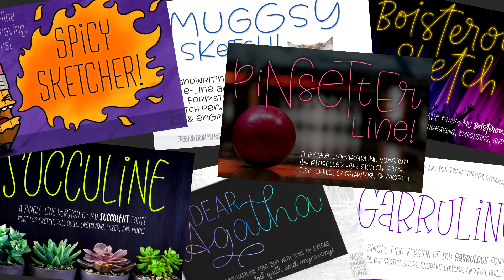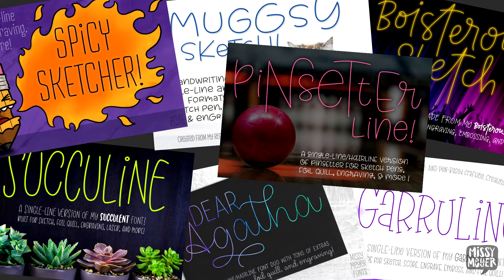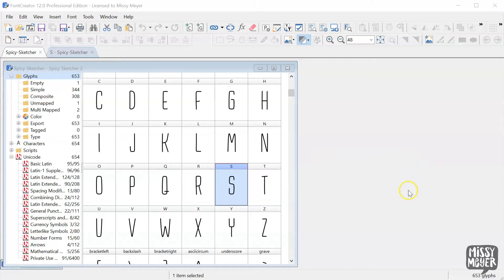Hey folks! If you've used any of my single line fonts, you know that they come in two versions.